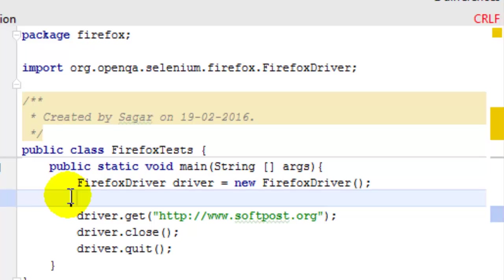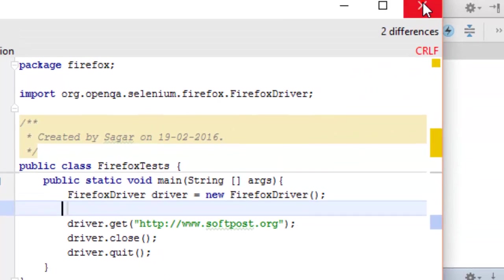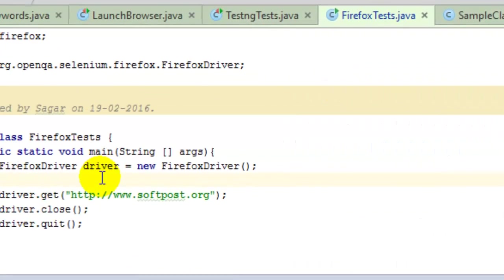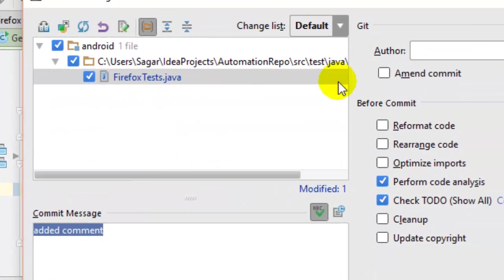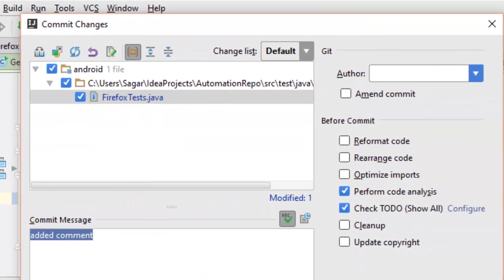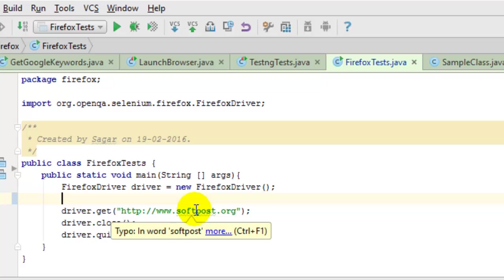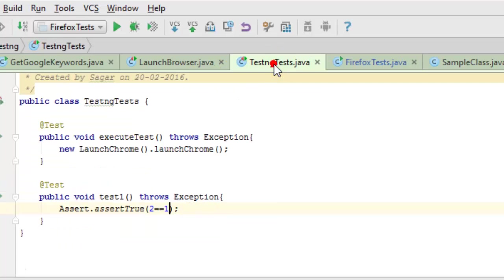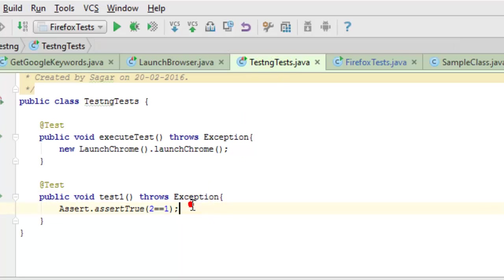You can commit that particular file by pressing the shortcut key Control K. This window dialog comes, but before that let me change another file. In TestNG tests, I'm going to add one comment and save this file as well.